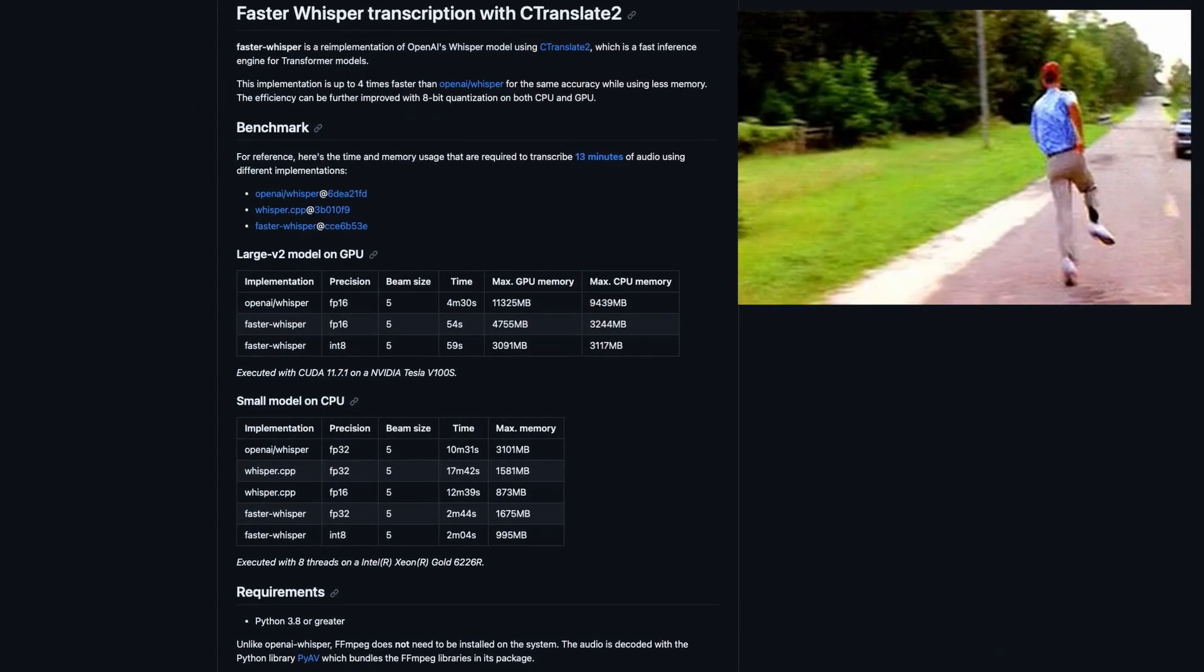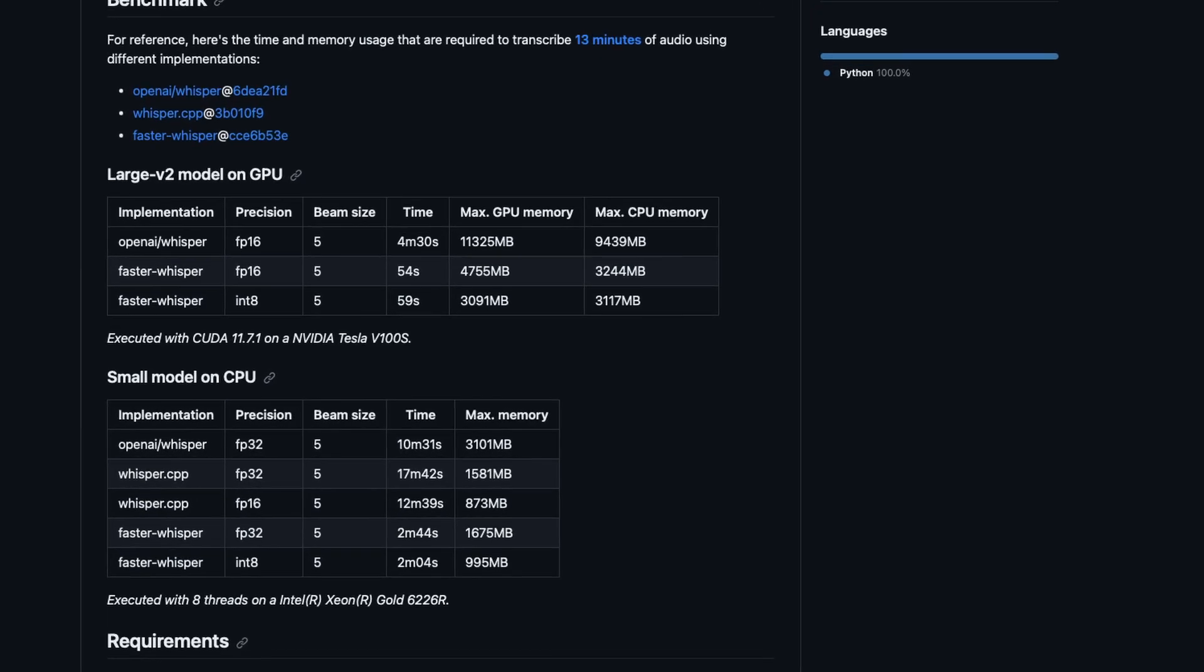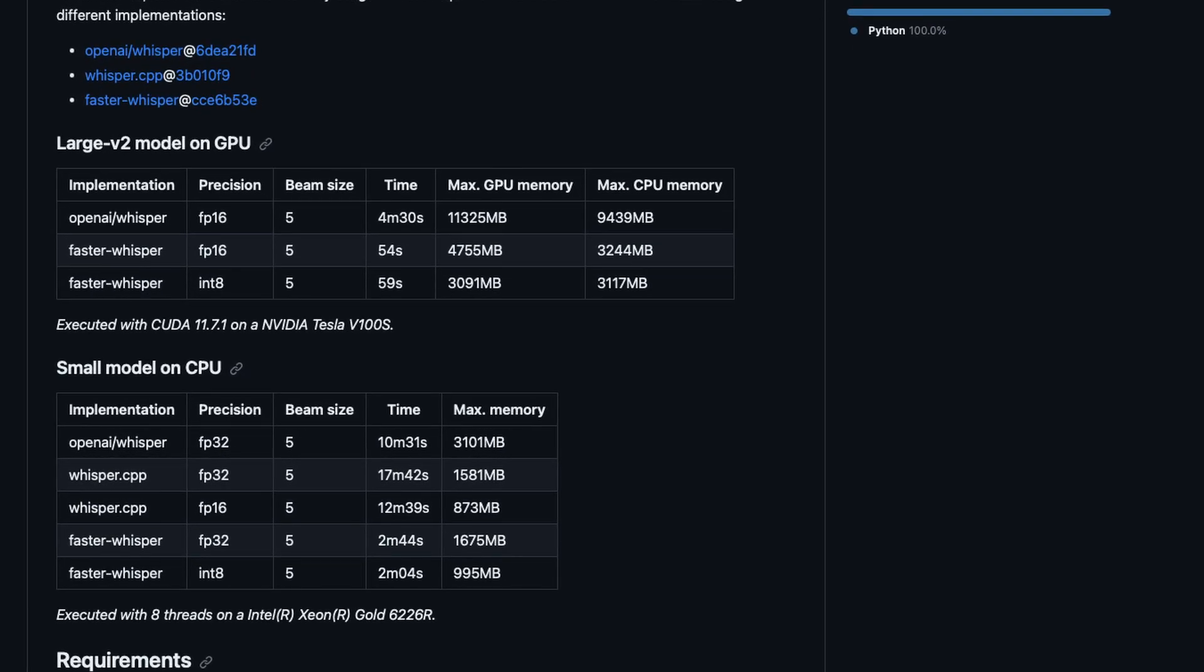Faster Whisper modified the Whisper models to run on C-Translate 2, a high-performance inference engine for neural machine translation models.